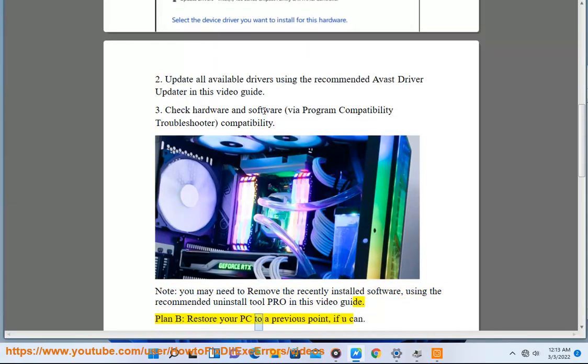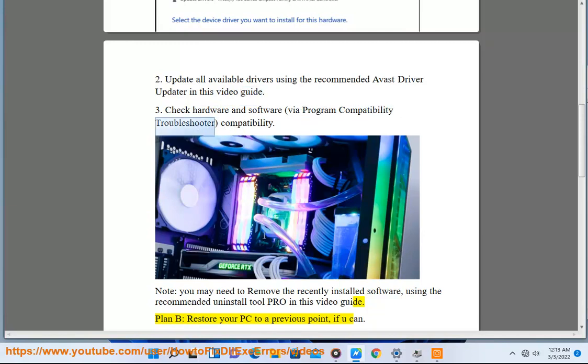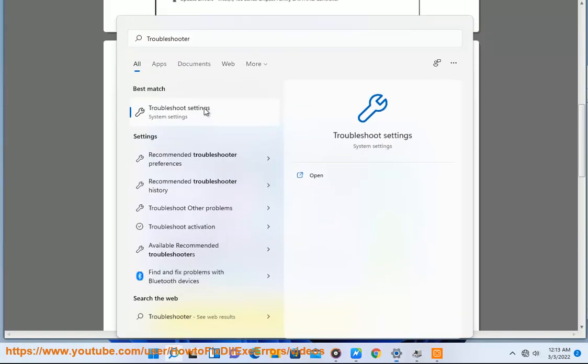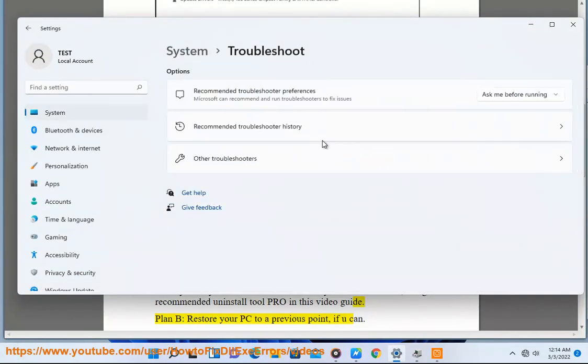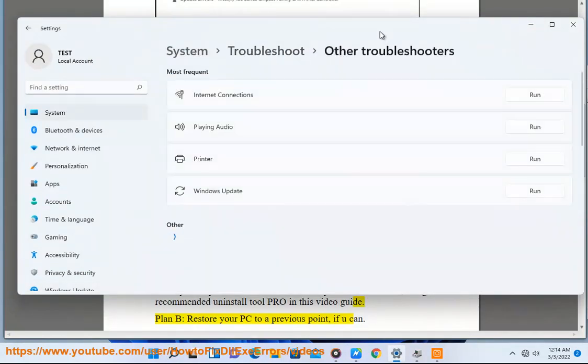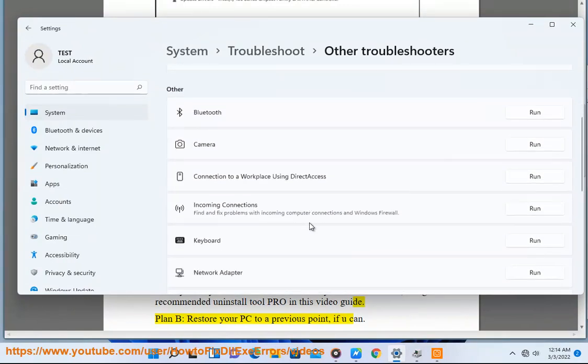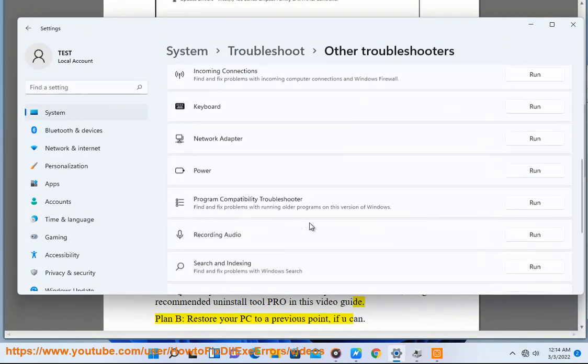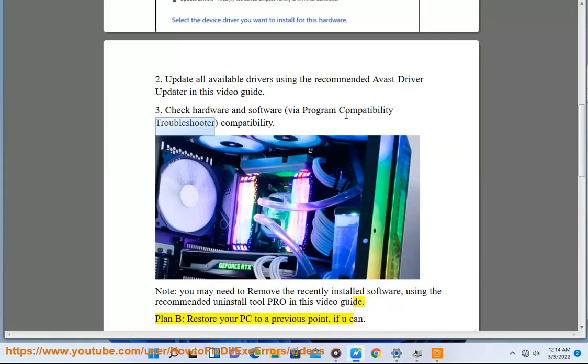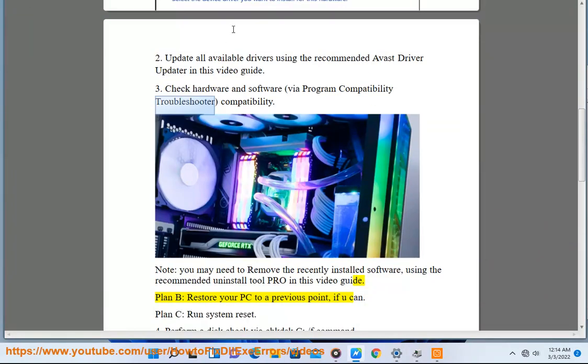Plan B: Restore Your PC To A Previous Point, If You Can.